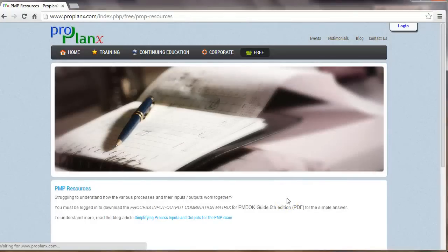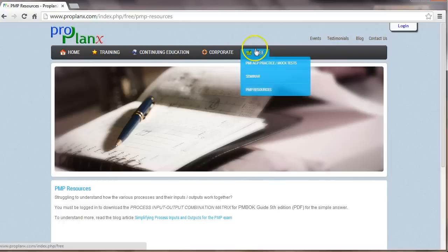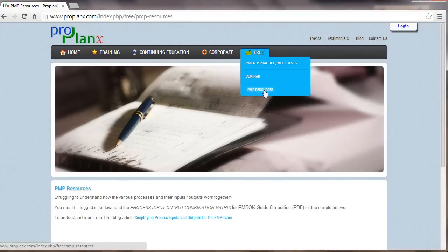So with that, let me welcome you to visit ProPlanx.com and download this free matrix. For that, just go to the free section here, click on the PMP resources and download the PDF poster. Until then, thanks for stopping by.